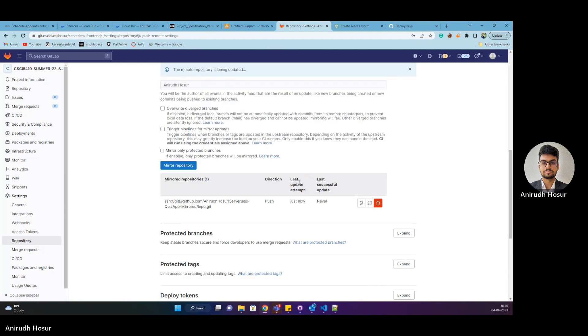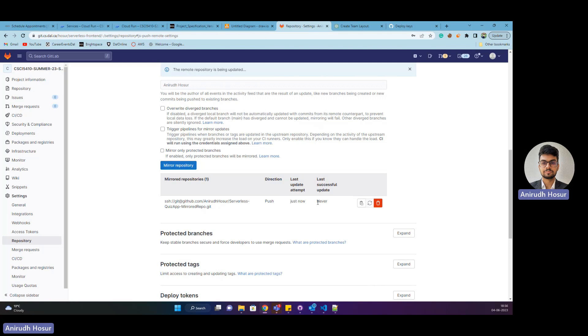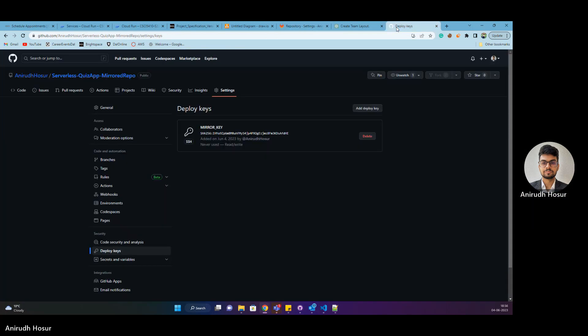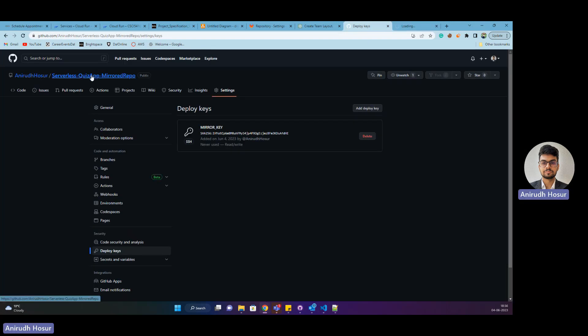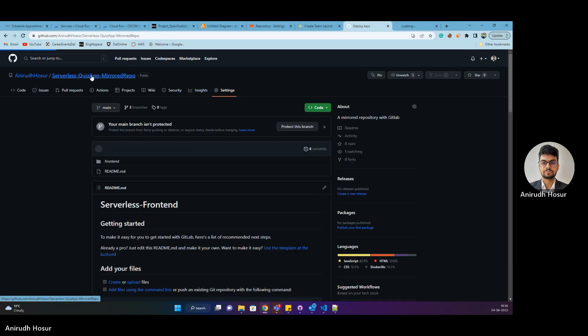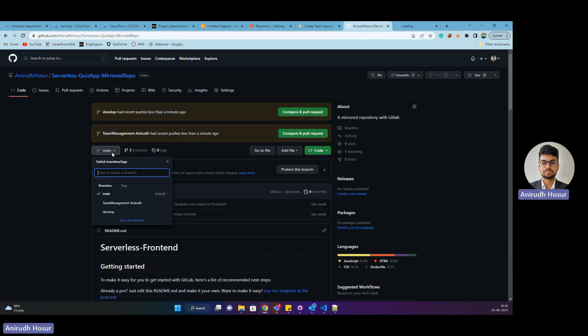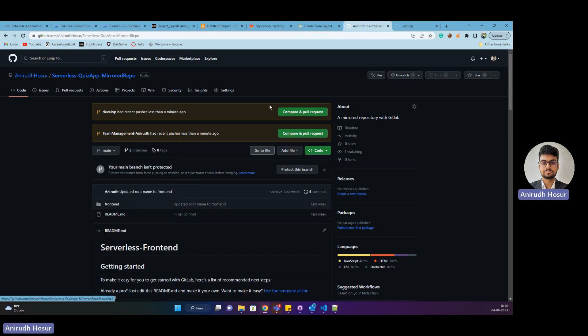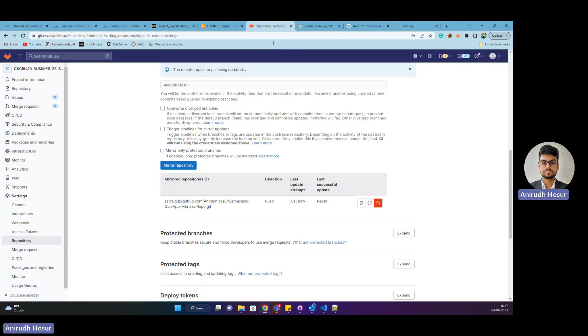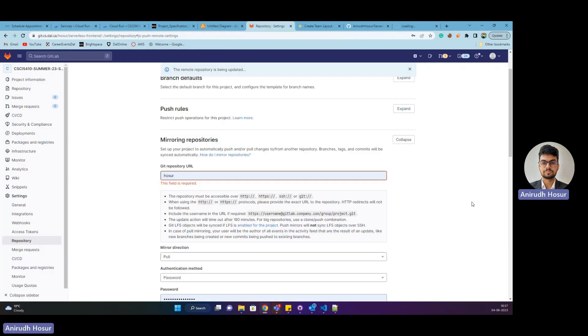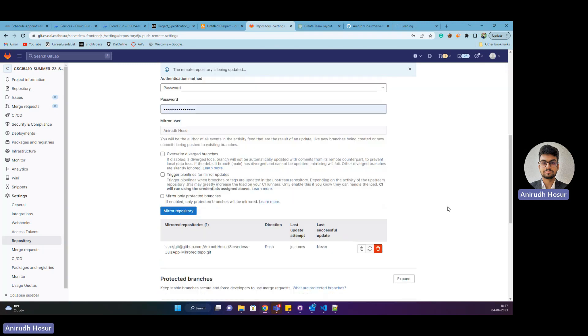I'll head back to our repo. As you can see, it was successful! All my branches that I had created have come here successfully.